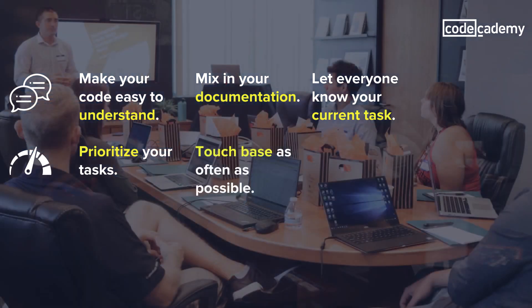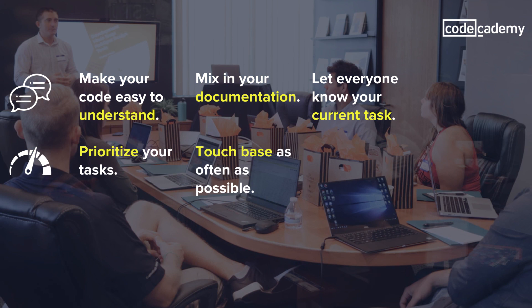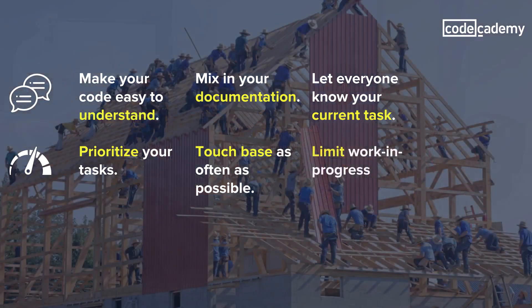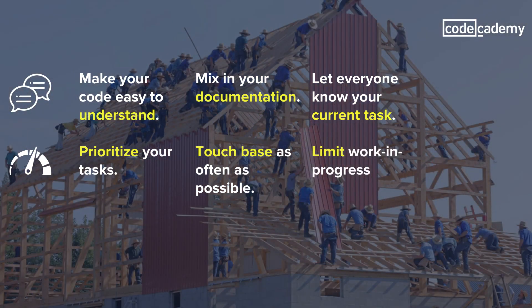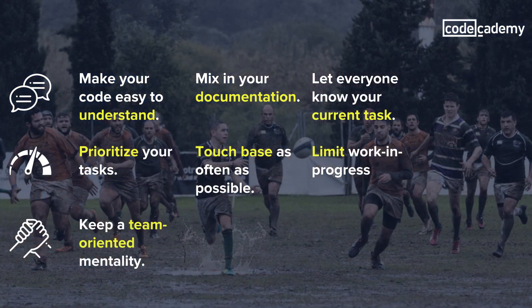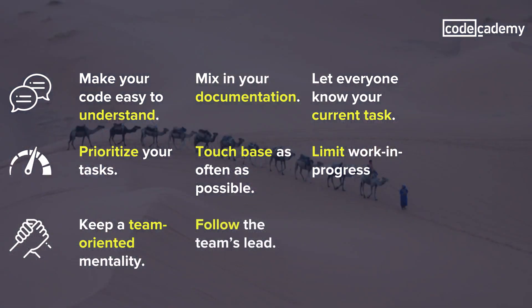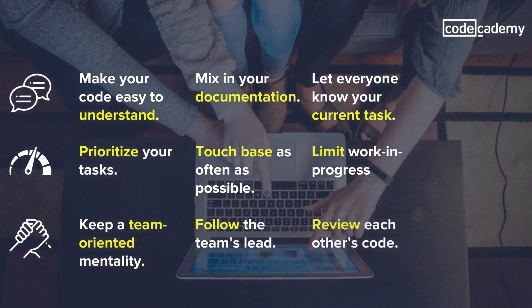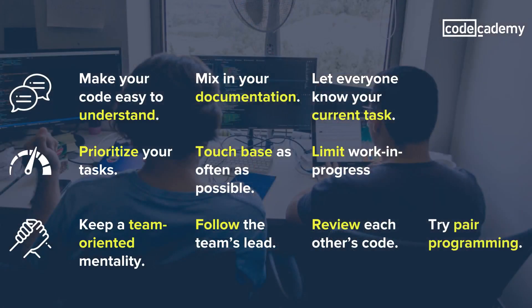Prioritize your tasks and bookmark the more interesting ones for later. Touch base as often as possible so you know when to swarm. Limit work in progress by swarming on unexpectedly difficult tasks. Keep a team-oriented mentality, and remember that you all sink or swim together. Follow the team's lead. You'll end up confusing the team if you don't. If you want to make a change, ask your lead about it. Review each other's code to increase code quality. And try pair programming to make more stable code and have more fun at work.